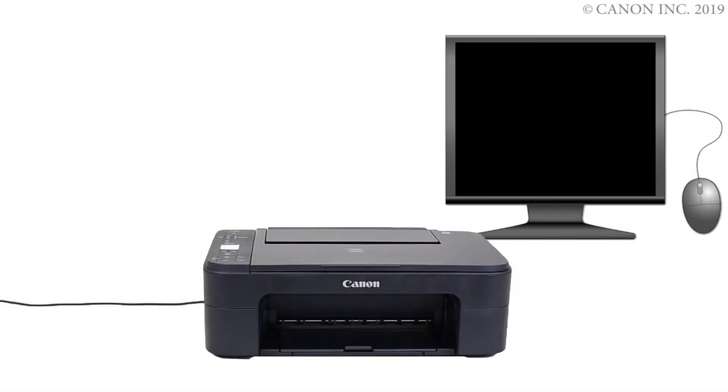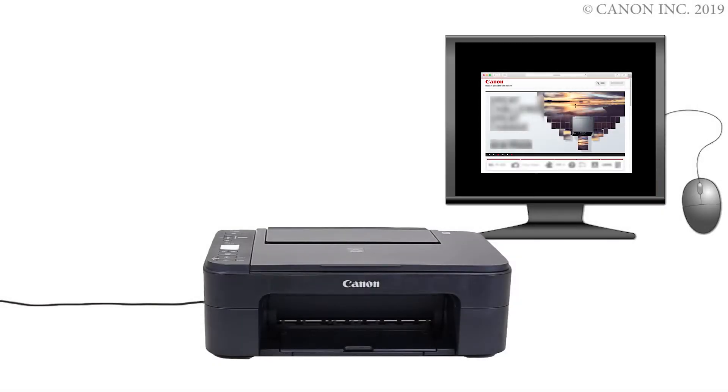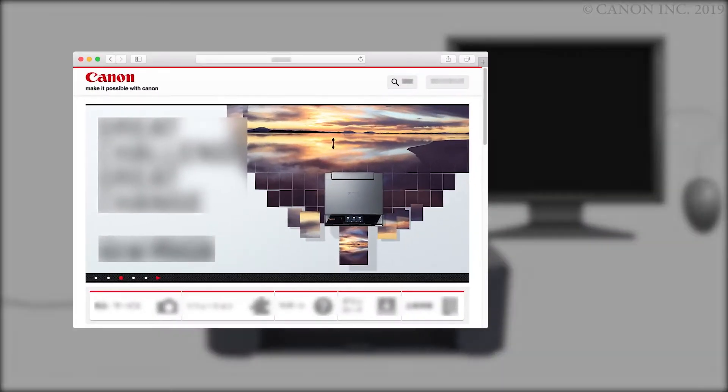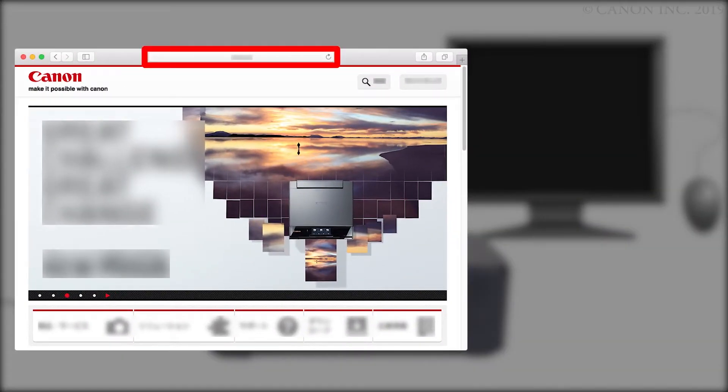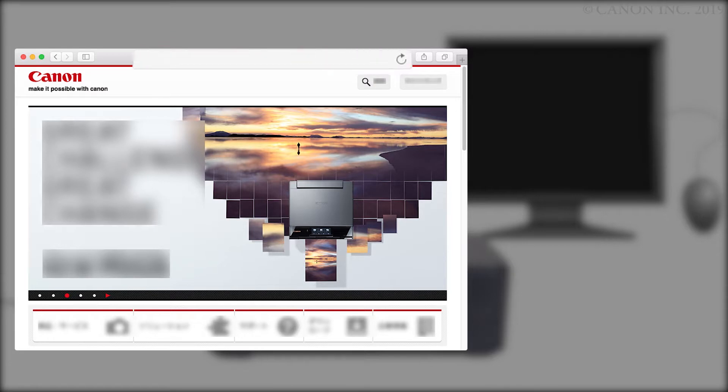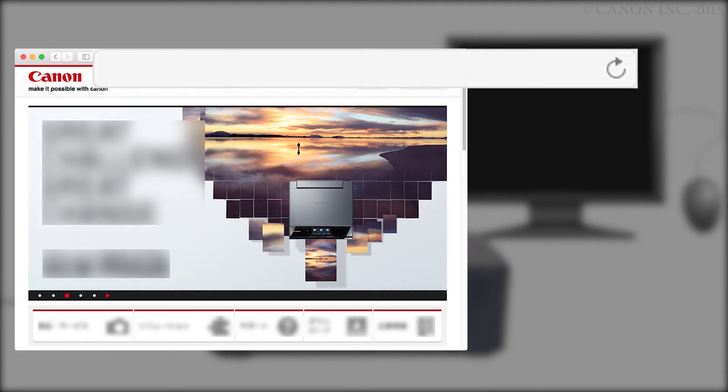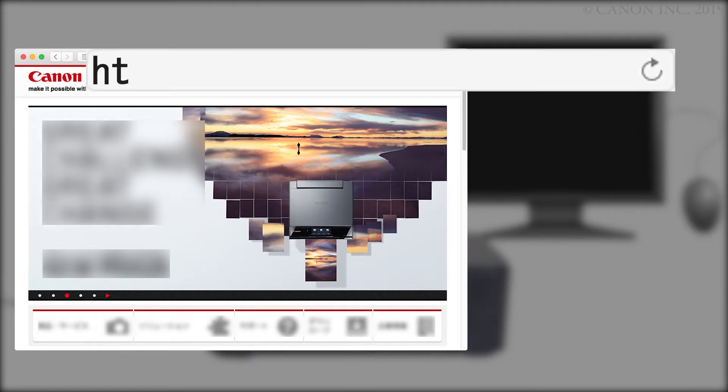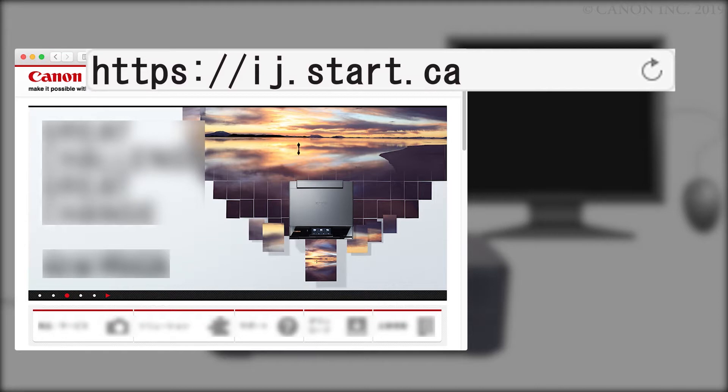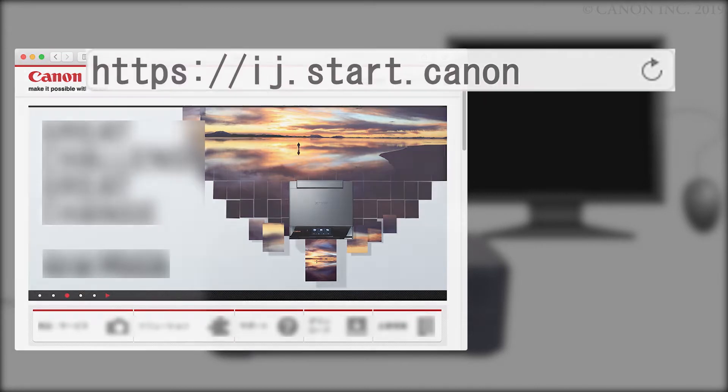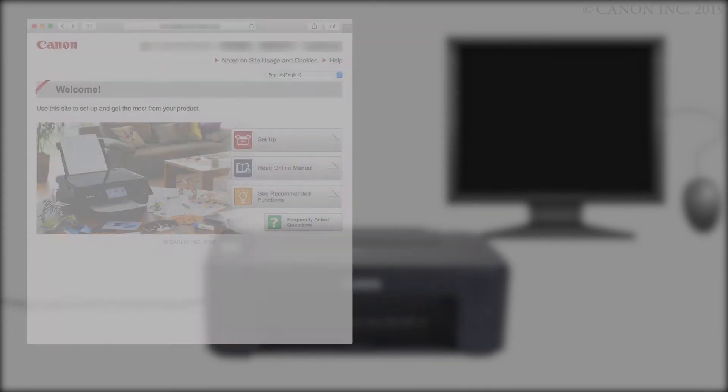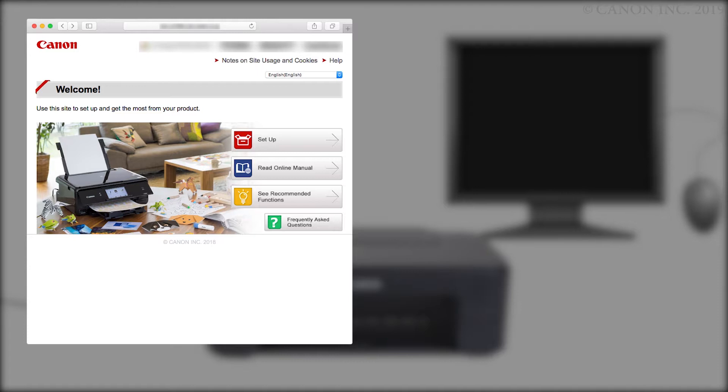Now, let's download the software by going to ij.start.canon. Click Setup.